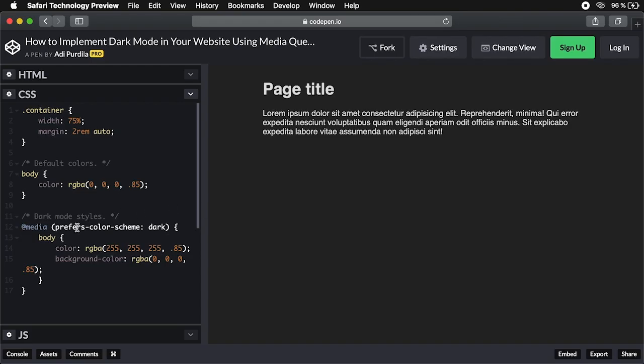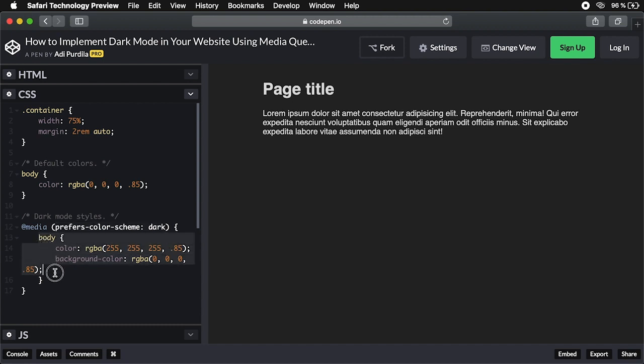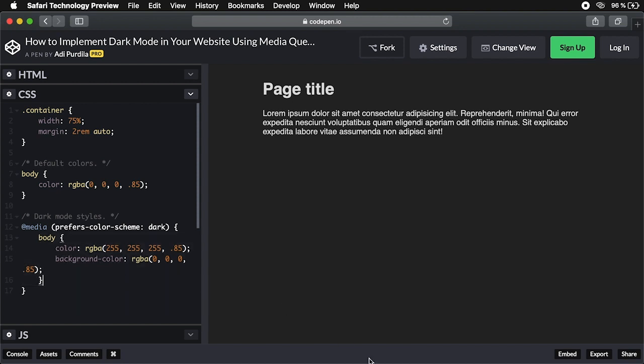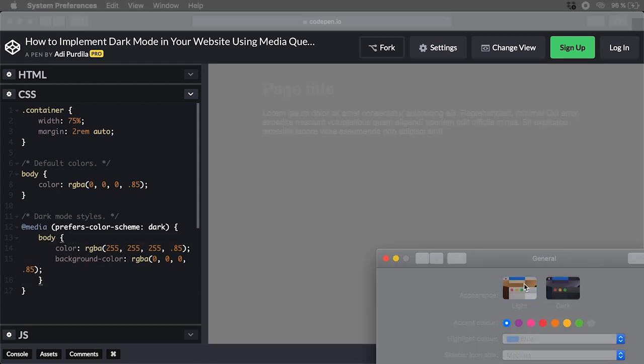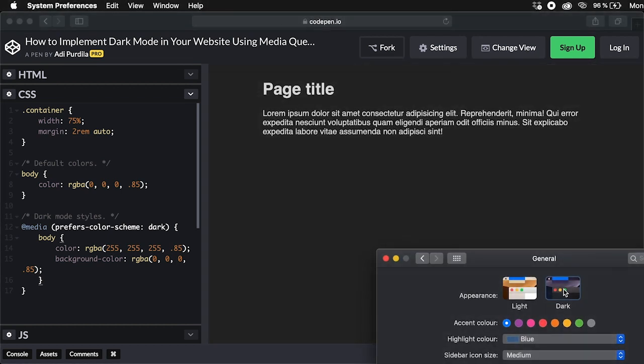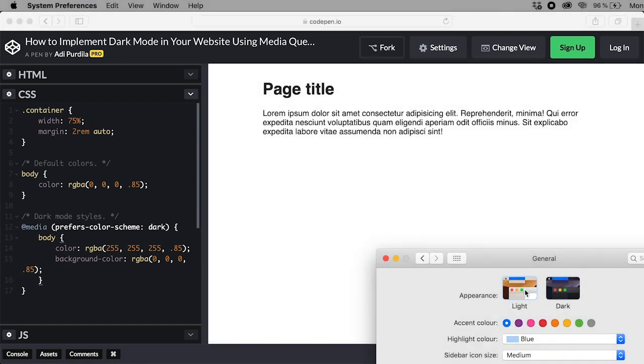Now if it's more than just the UI you want to change, you can do the following: Use the prefers-color-scheme media query, set its value to dark, and style your web page for dark mode. When we now change the mode in macOS, you'll see those changes reflect in the web page as well, not just in the UI of the browser.